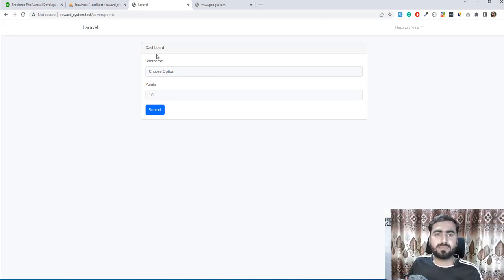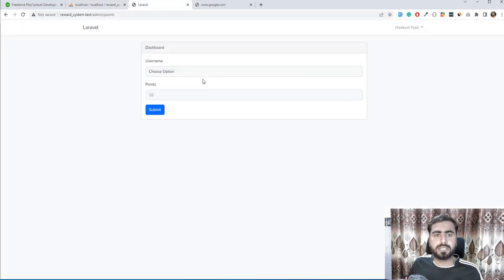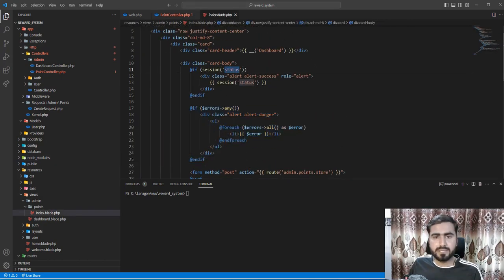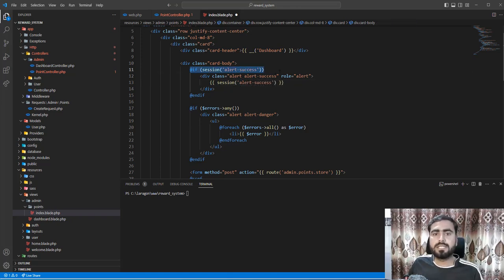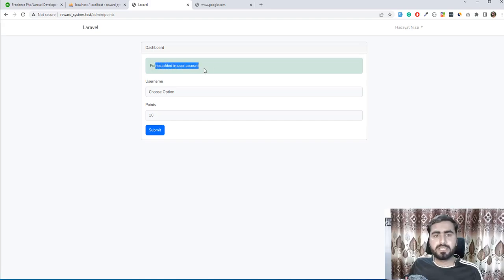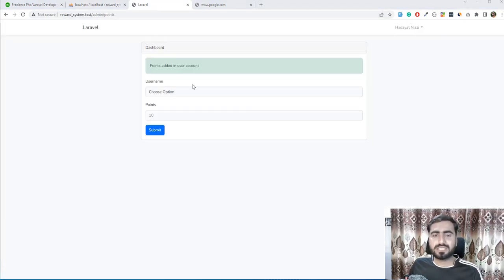Give it a refresh and yes - 50 points are added in the database. Now in the view, add a success alert: check if the session is set, then display the session value. Save and try adding 10 more points - 'Points added in user account' is shown. But refreshing the database shows only 10 points, which is wrong - it's replacing the existing points instead of adding to them.